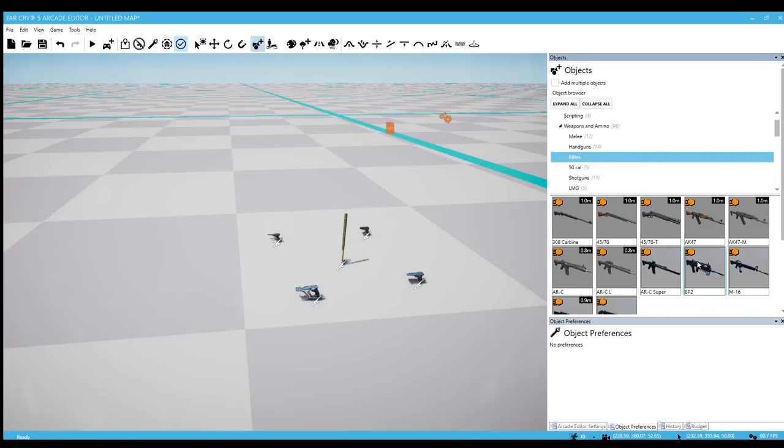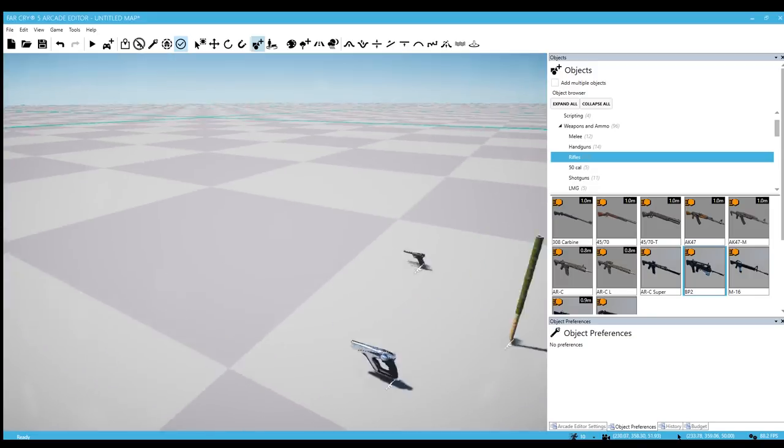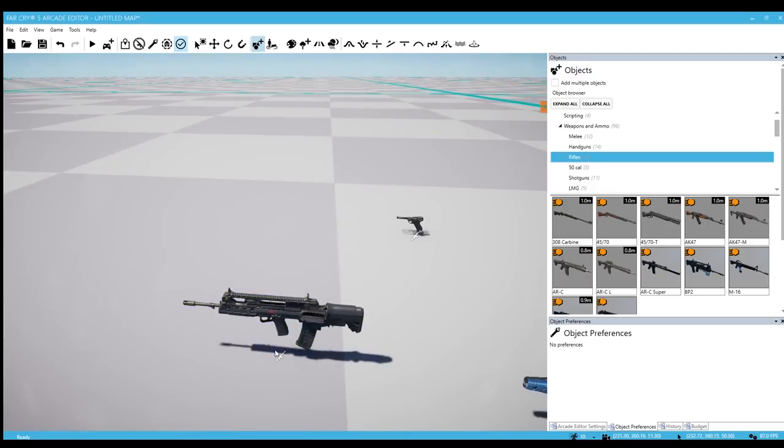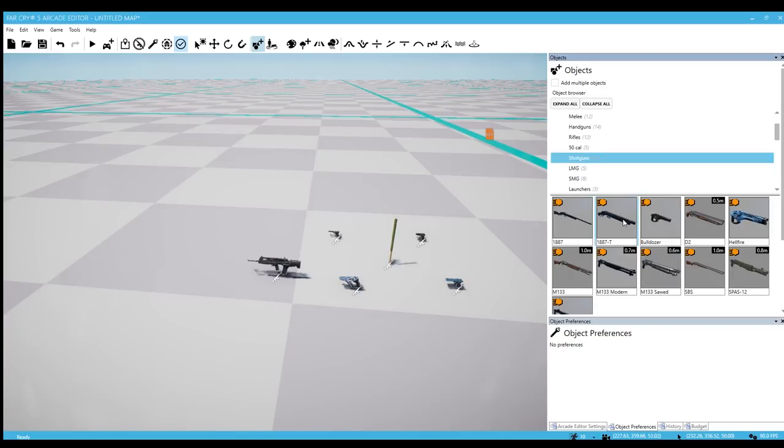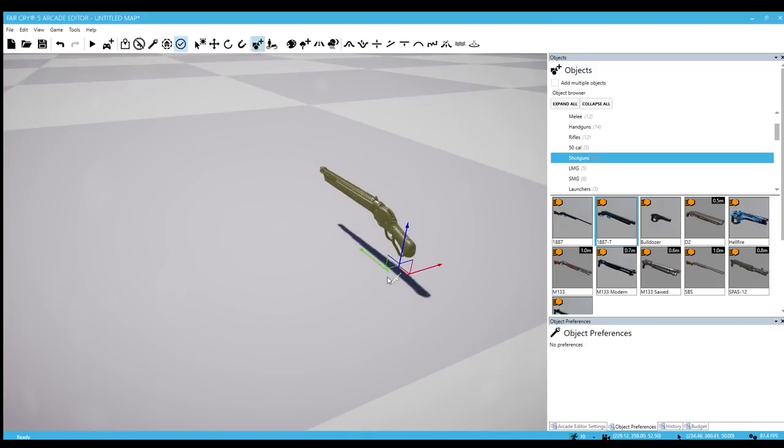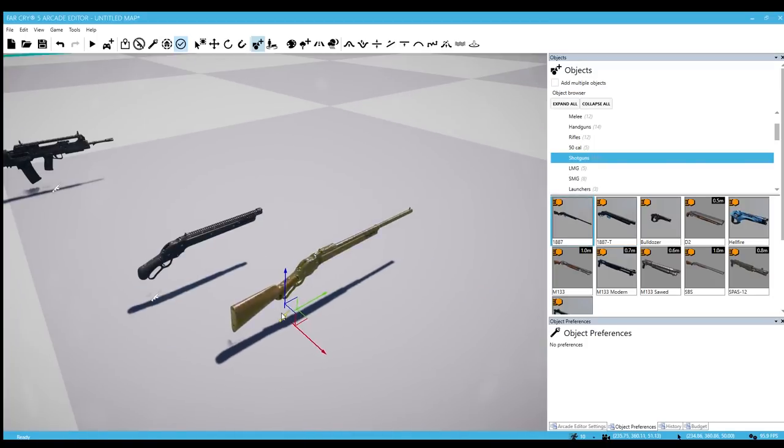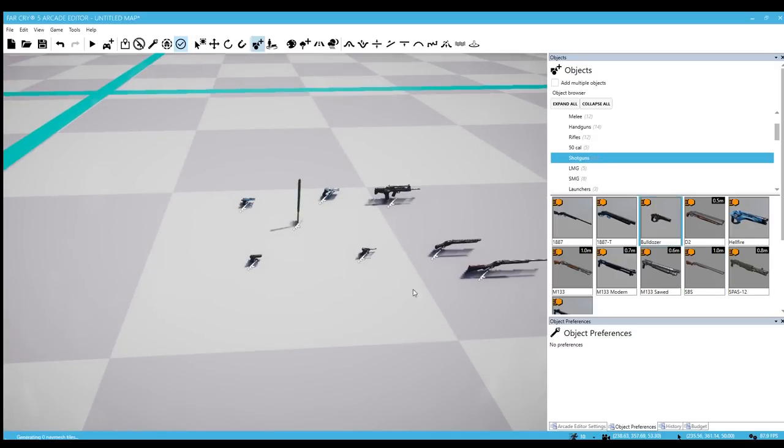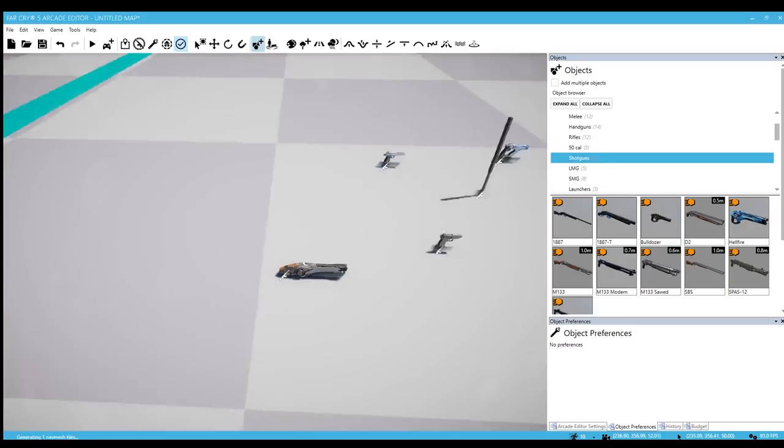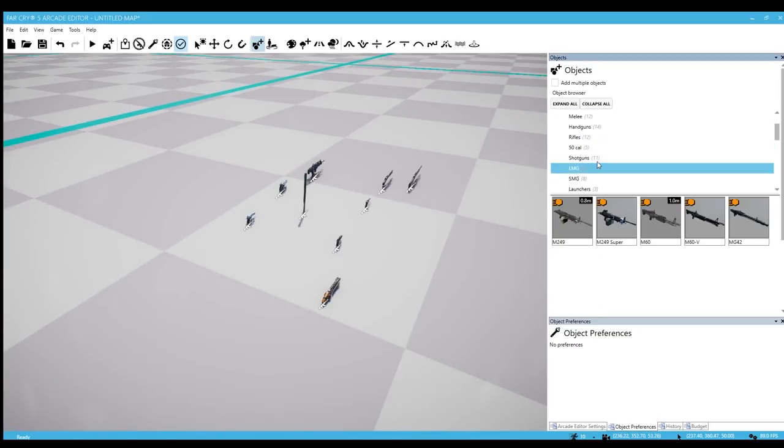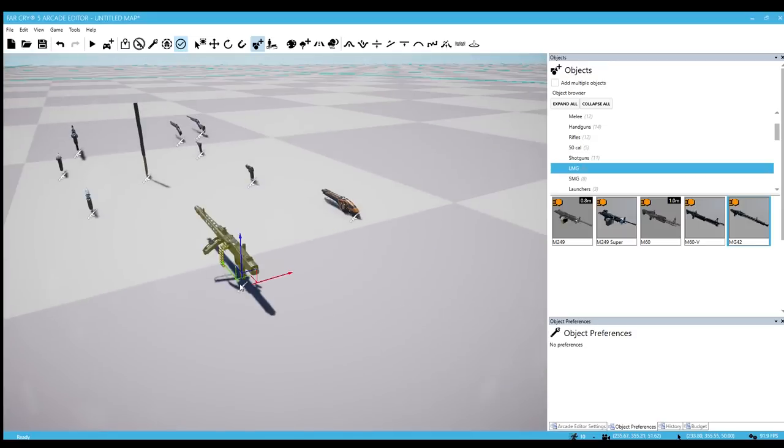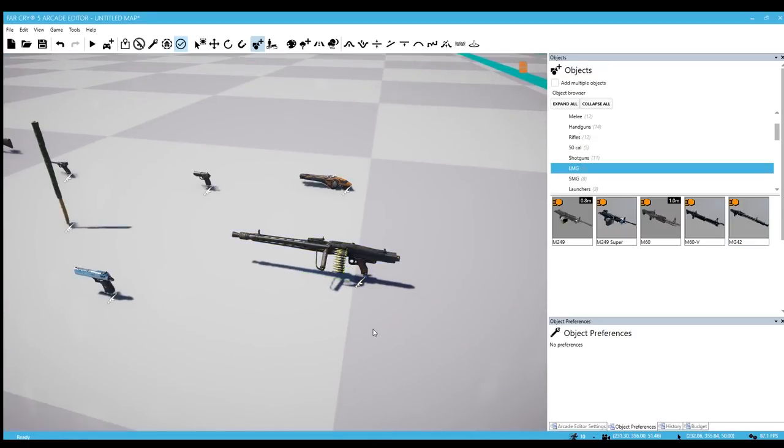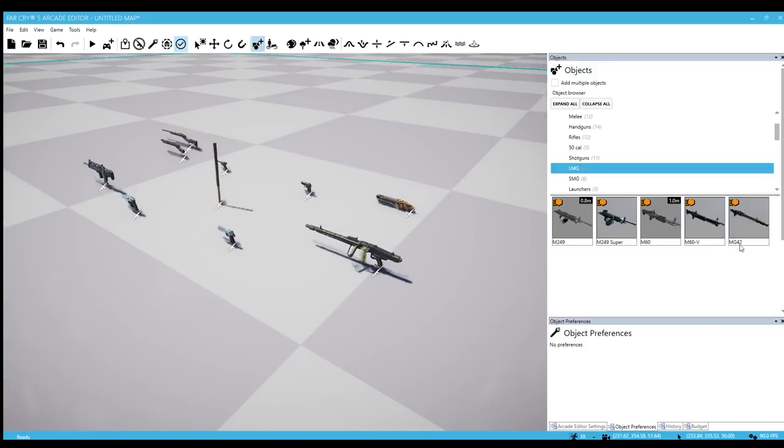Next thing is rifles and we have a new assault rifle. This is the weapon I wanted to have in the editor when I first saw it in the store on the campaign - the BP2. No new snipers. I believe there are a couple of new shotguns. We have the 1887 and the Bulldozer which is a shotgun from Lost on Mars. And we have the MG42 making a comeback. This was in Far Cry 4 and I'm glad this is back.